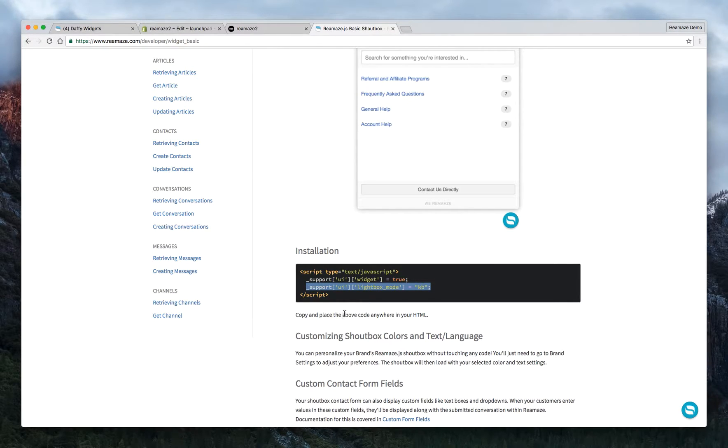Okay, so I'm going to go ahead and copy this. It says support UI lightbox mode equals KB which stands for knowledge base.